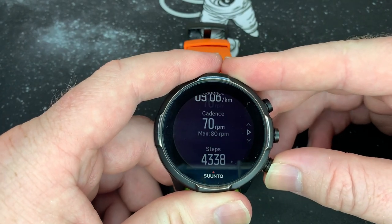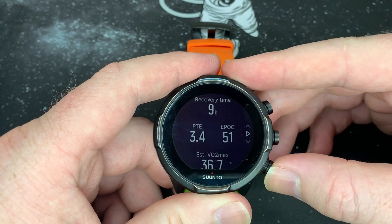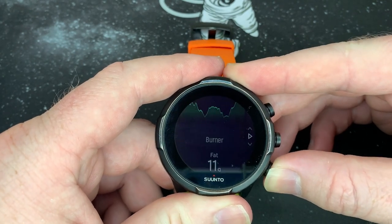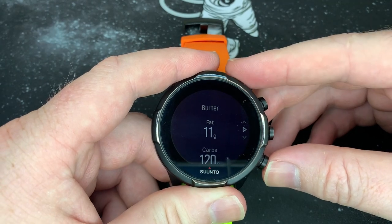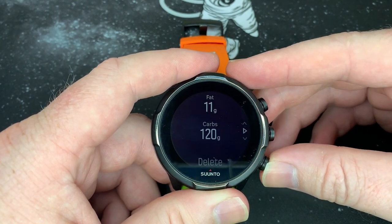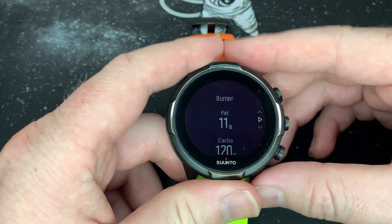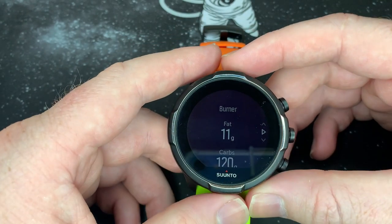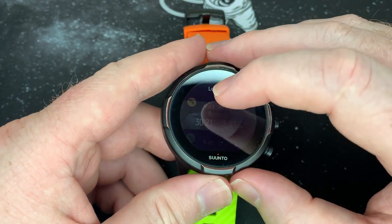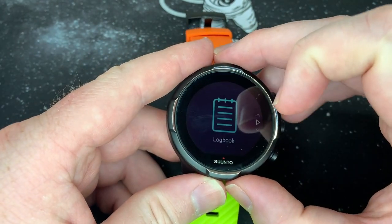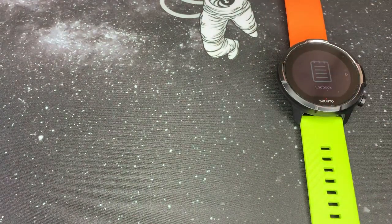Like I said, a very slow-paced run — I'm starting my running journey properly now. So here we go for yesterday: 11 grams of fat burned and 120 grams of carbs burned. That's also very useful if you use MyFitnessPal or any of those apps to track your nutrition.